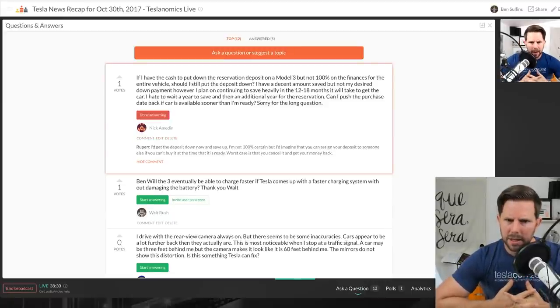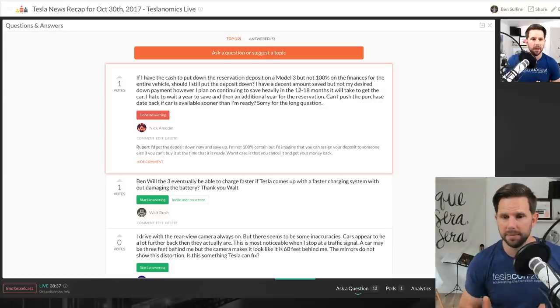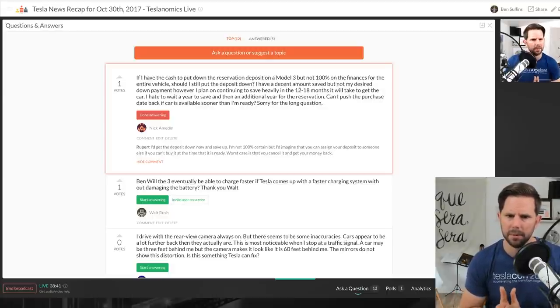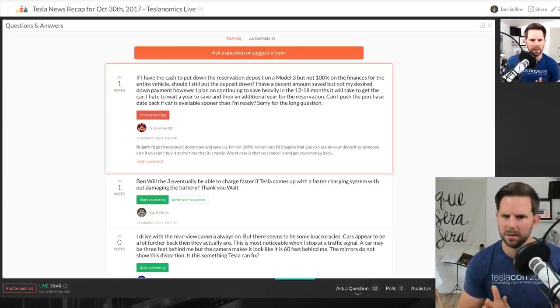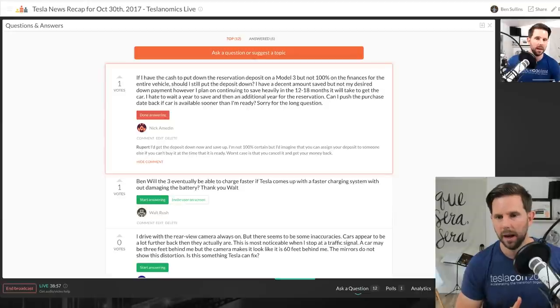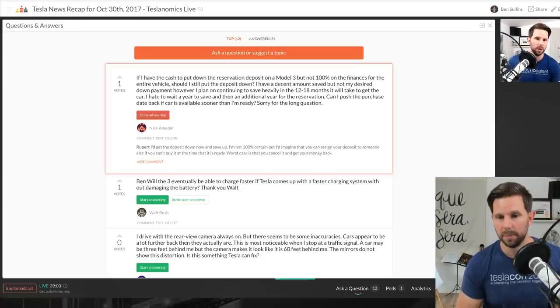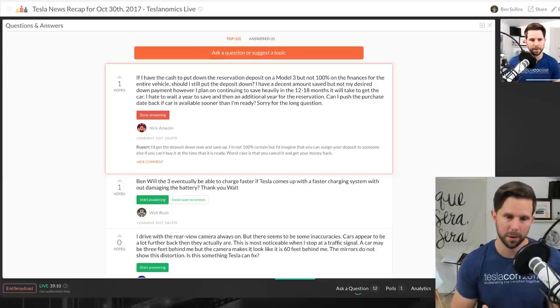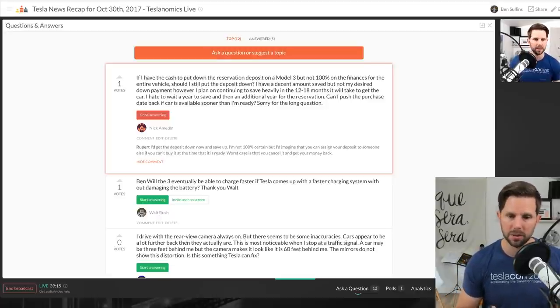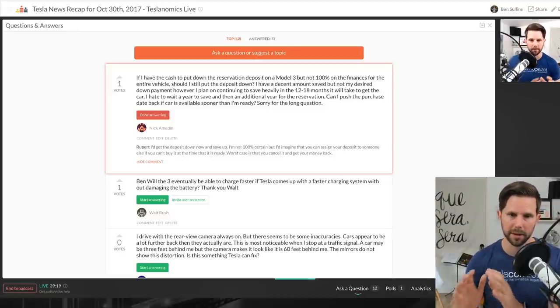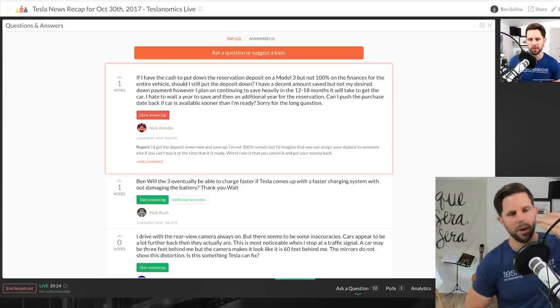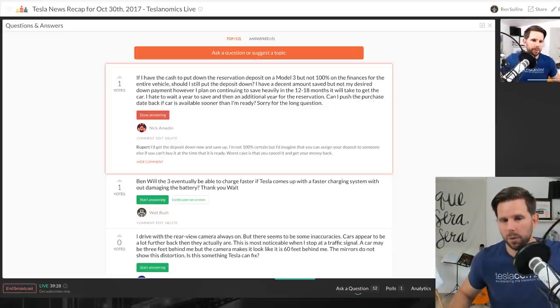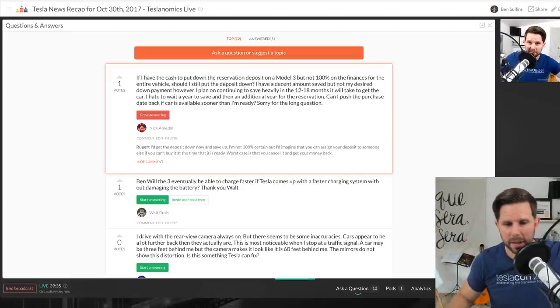Nick asks, if I have the cash to put down the reservation deposit on the Model 3 but not 100% on the finances for the entire vehicle, should I still put the deposit down? I say yes because you're still gonna be waiting a long time. I have a decent amount saved but not my desired down payment. However I plan to continue to save heavily for the next 12 to 18 months to get the car. Yep, I hate to wait a year and then save an additional year for reservation. Can I put the purchase date back if the car's available sooner than I'm ready? I don't know, yeah keep saving. It may be a while. If you put it down today it may be close to 2020 honestly, depending on the delivery ramp and how those things go and suppliers. But the sooner the better if you are serious about getting it. You can go on our website teslanomics.co and I really try to conclude every detail that we do know of or the price of so you can see what your price would be.